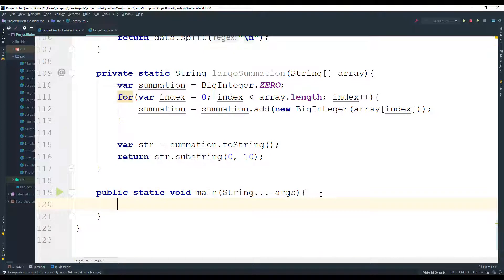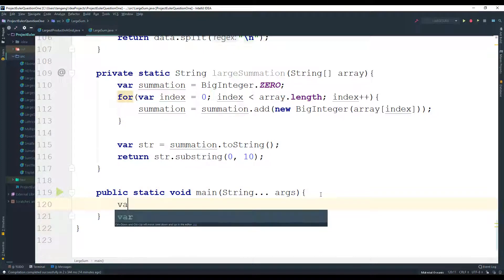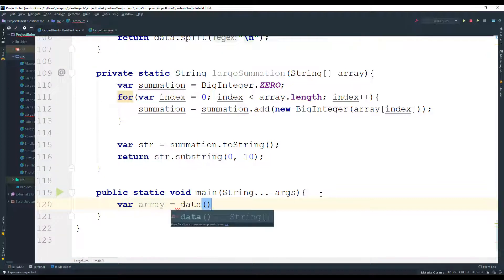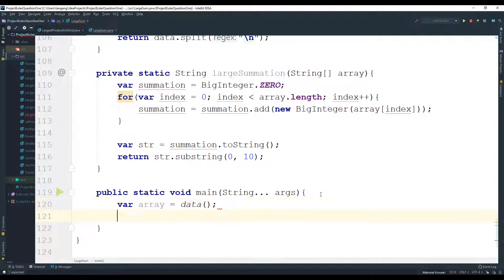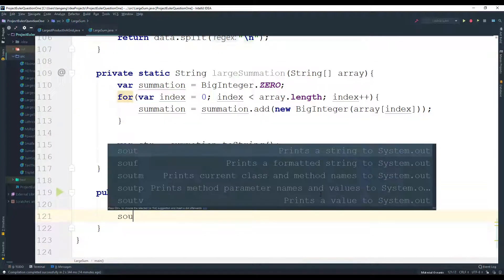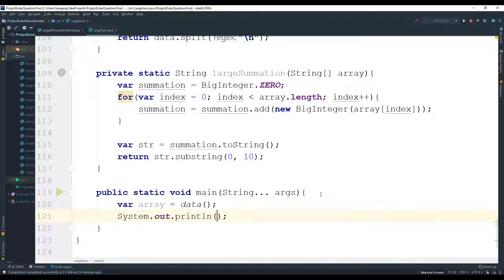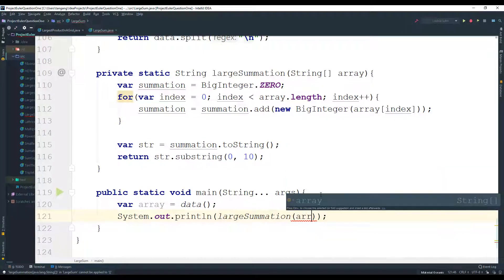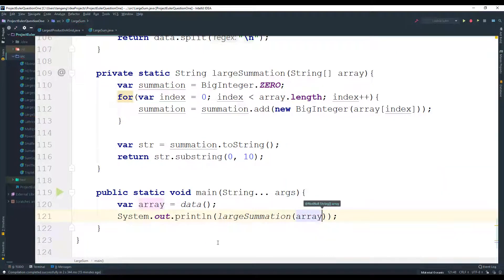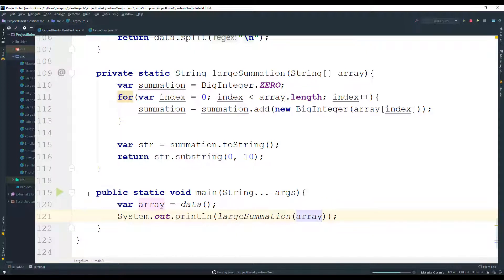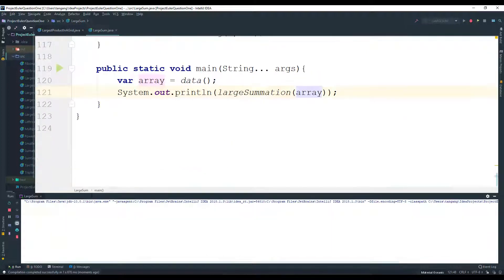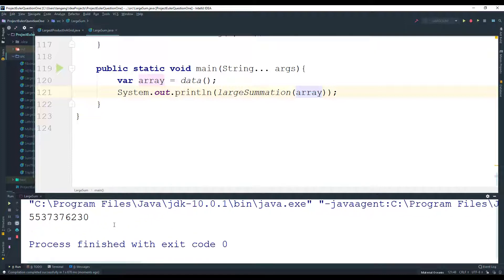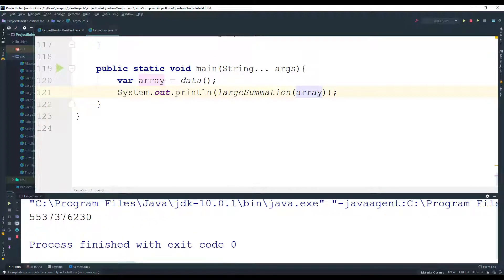All right, so what we need first is to get the data. So var array is going to equal to the data, and then you can do System.out.println, do the largeSummation and pass in the array. All right, and just go ahead and actually see what the answer is. And this is what you should get when you solve this problem.